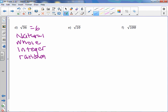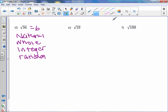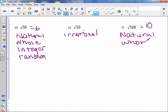Letter e: square root of 10 goes on forever and doesn't repeat, therefore it is irrational. Letter f: square root of 100 — I know that's 10 — which is natural, whole, integer, and rational.